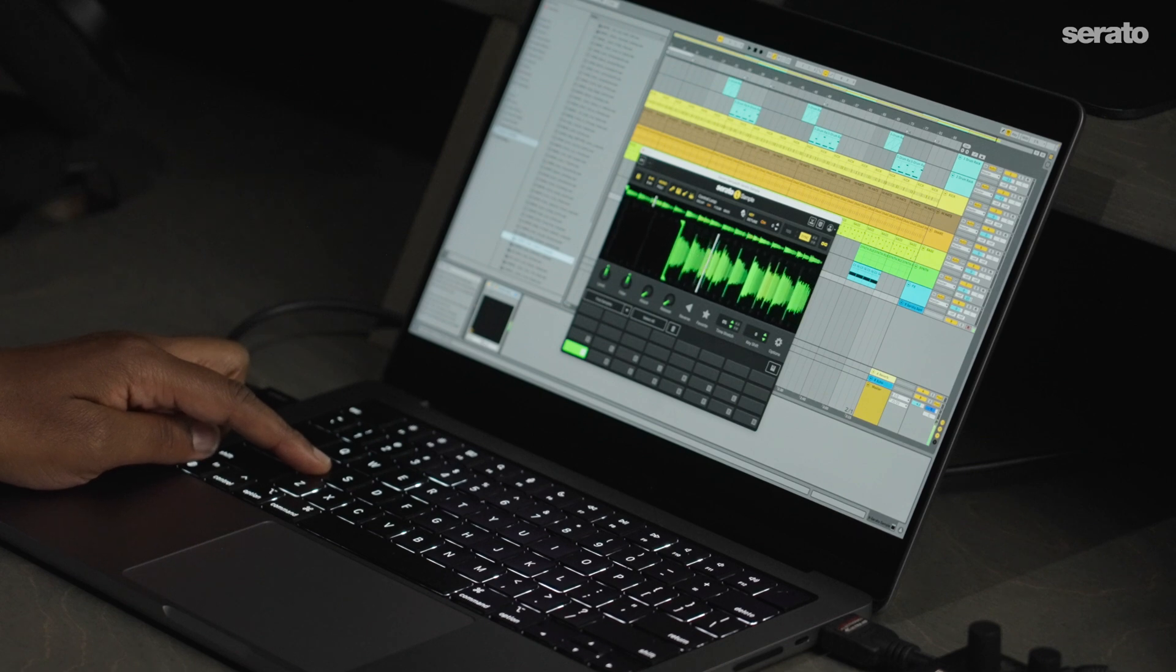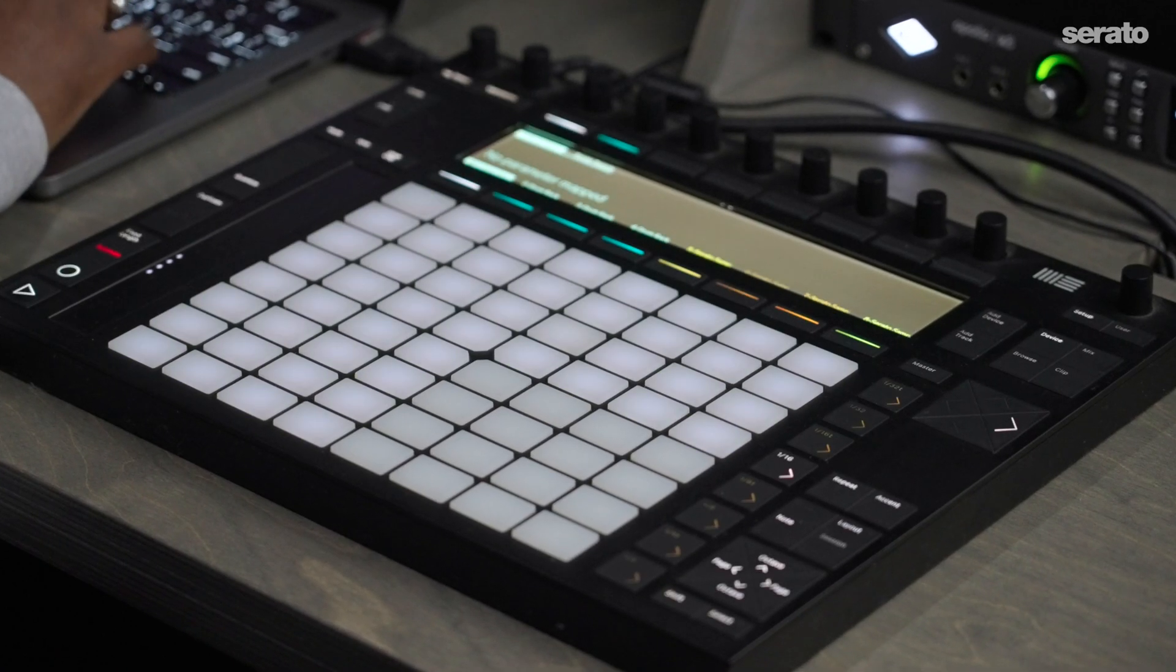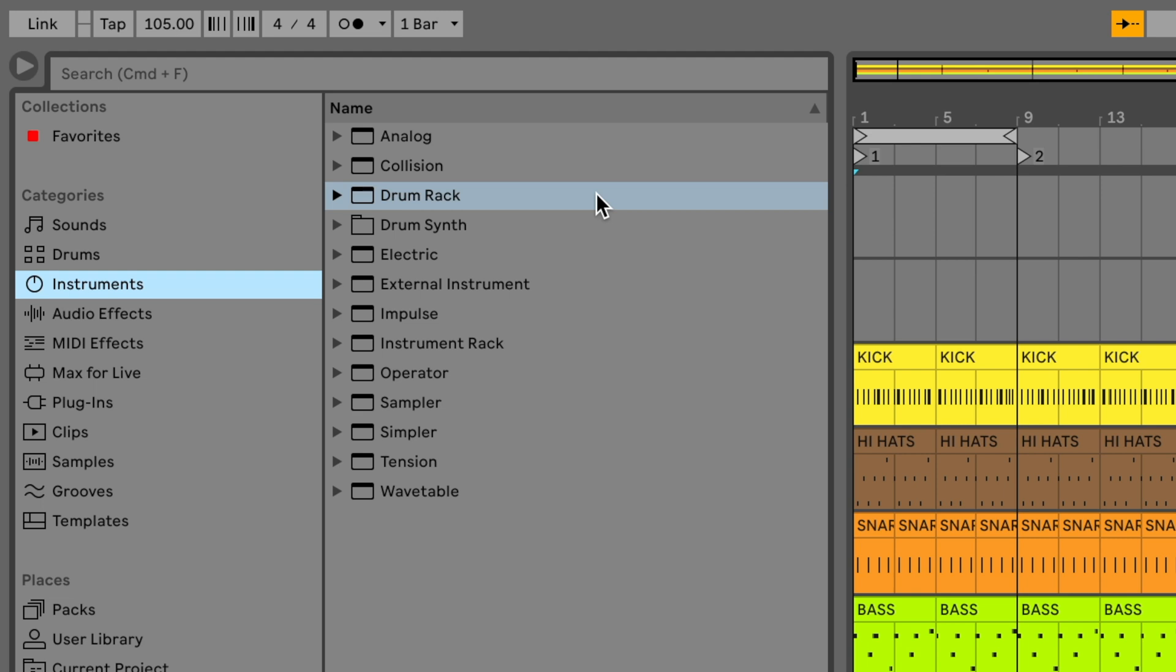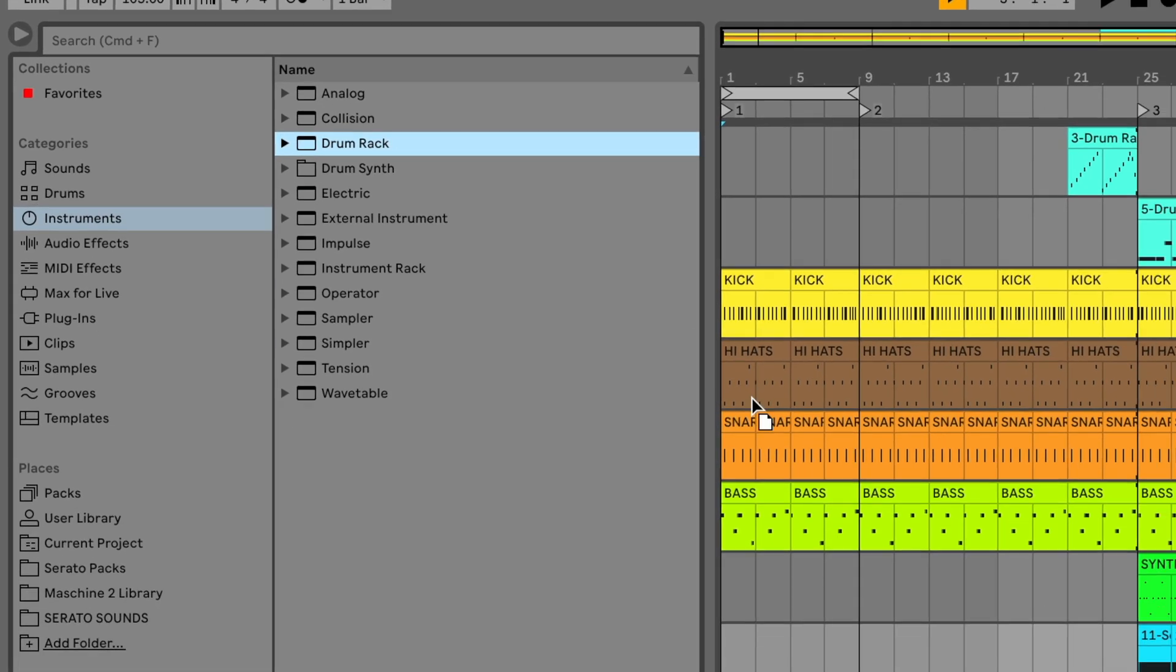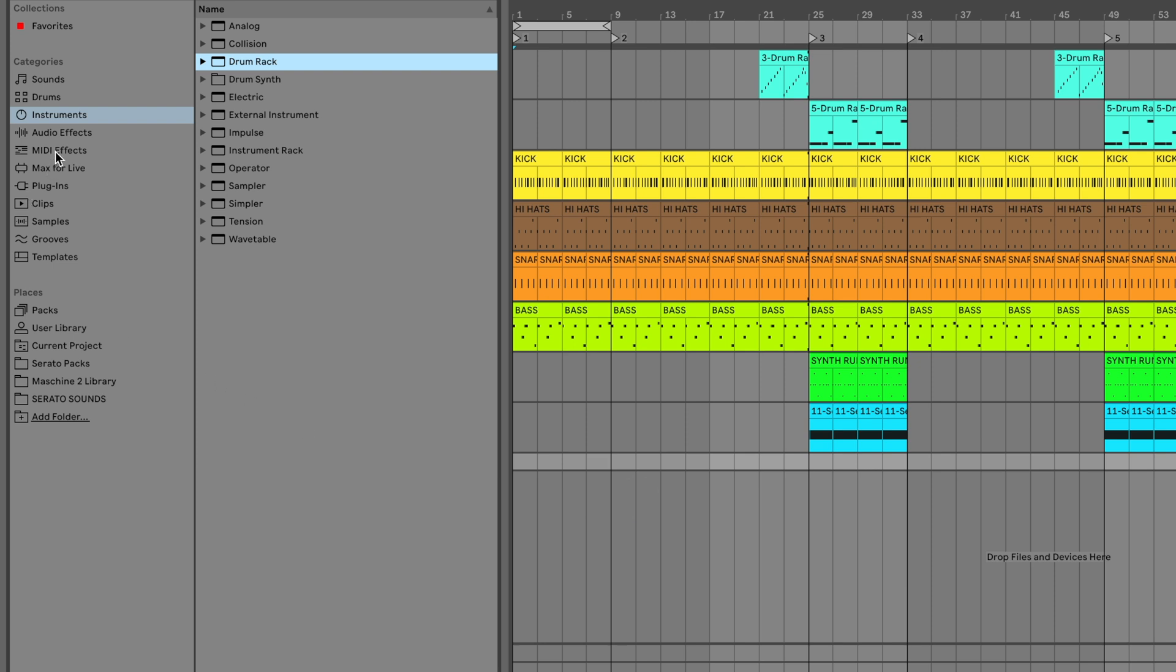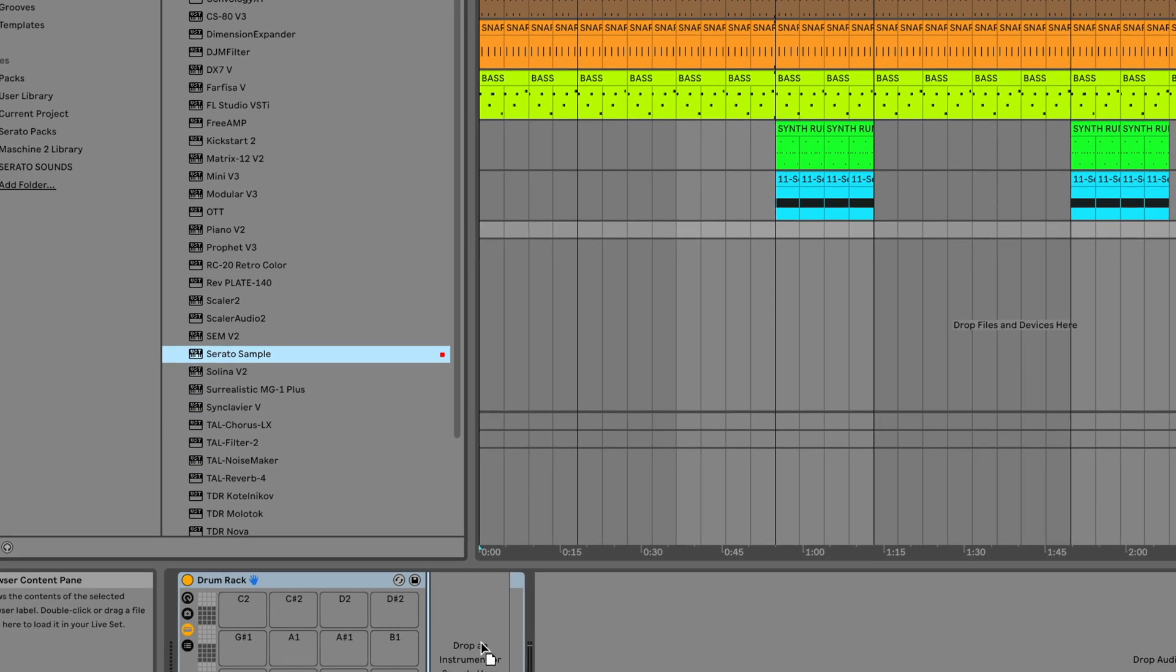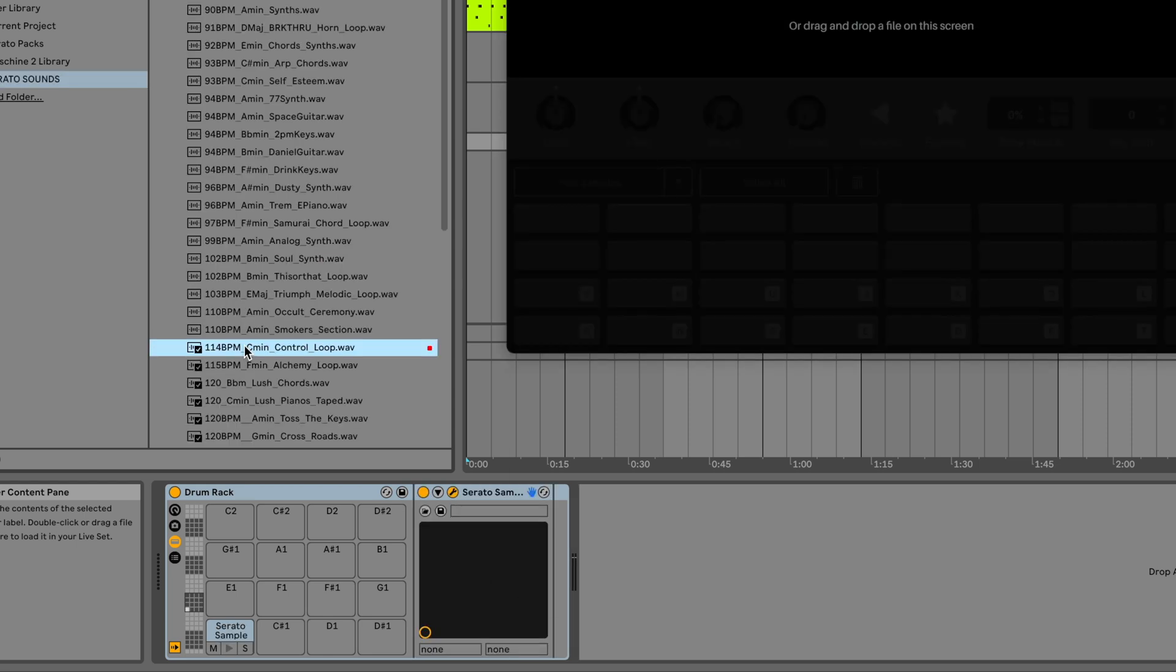For producers who use an Ableton Push and want to get the most value out of their hardware features, the second option is to insert it into a drum rack. To do this, we'll first insert a drum rack into an empty MIDI track. Go to your plugins and select Serato Sample as either a VST or Audio Units plugin and insert it into the drum rack.